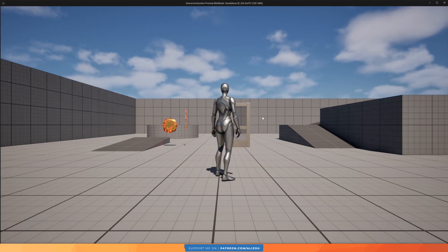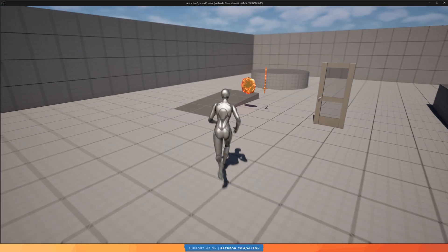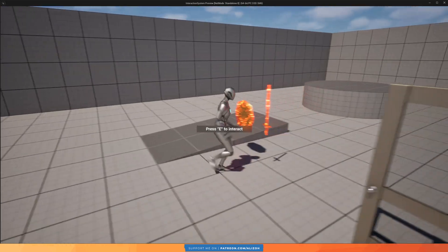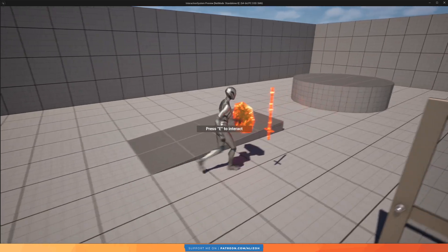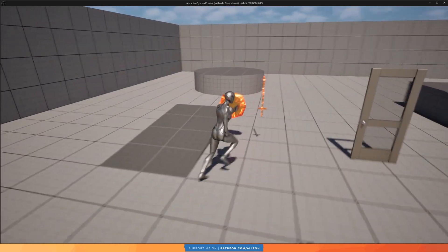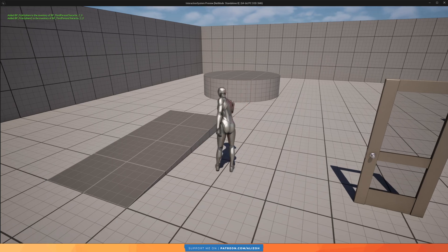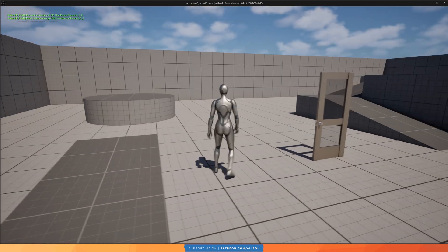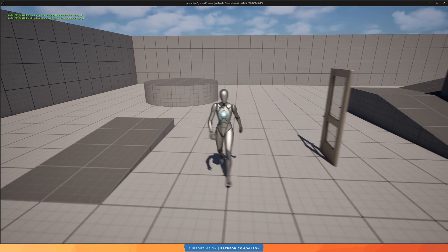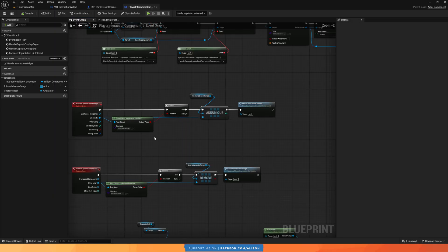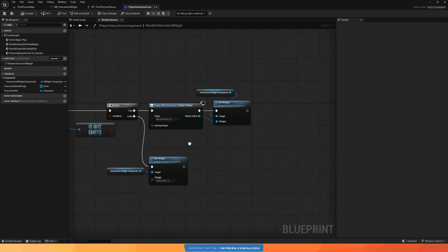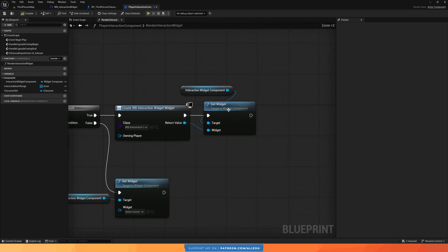Let's play and test. As soon as something enters my range, the interaction widget properly renders. When I exit range, the widget stops rendering. If I pick up everything, no more interactables are in range, so nothing is displayed. But we still have a problem: the widget is being rendered on top of the player themselves rather than on the item.